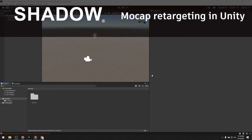Hi, this is Eric with Motion Workshop. In this tutorial we'll be taking a clip of mocap animation that we recorded previously using the Shadow Mocap system, importing it into the Unity game engine, and retargeting that animation clip onto a new game character.